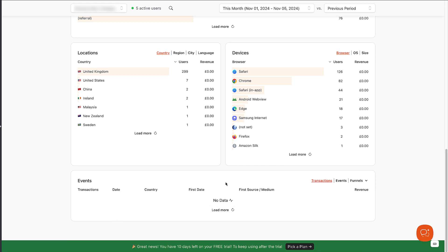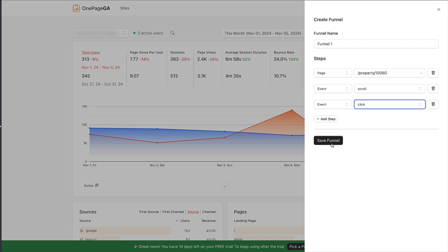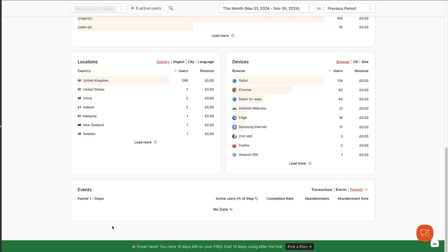As part of this, there's also a really cool feature where you can set up tracking for conversions and sales funnels. To do that, click on the funnels dropdown in the events report and select the manage funnels option. You can now create a funnel and add the pages and events you want to track, and OnePageGA will create that report.